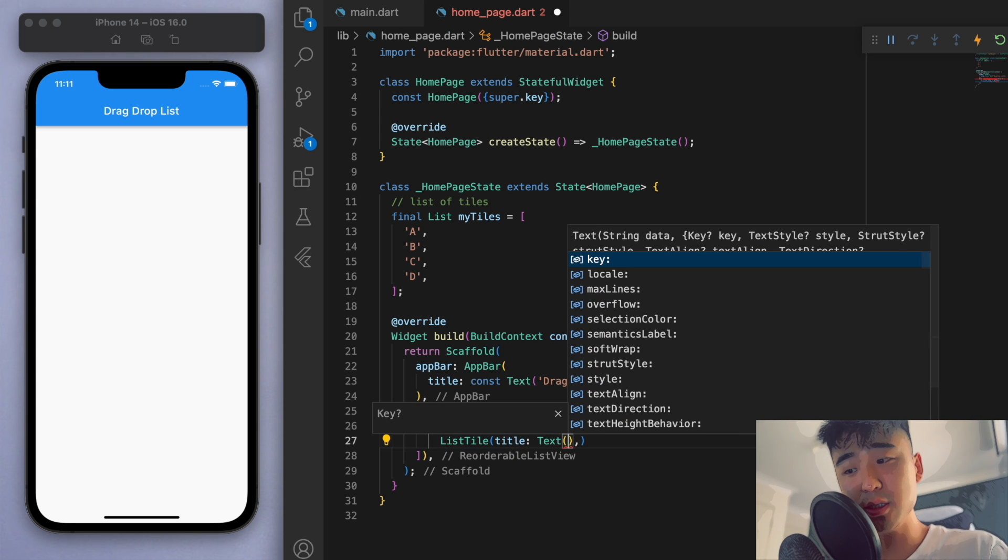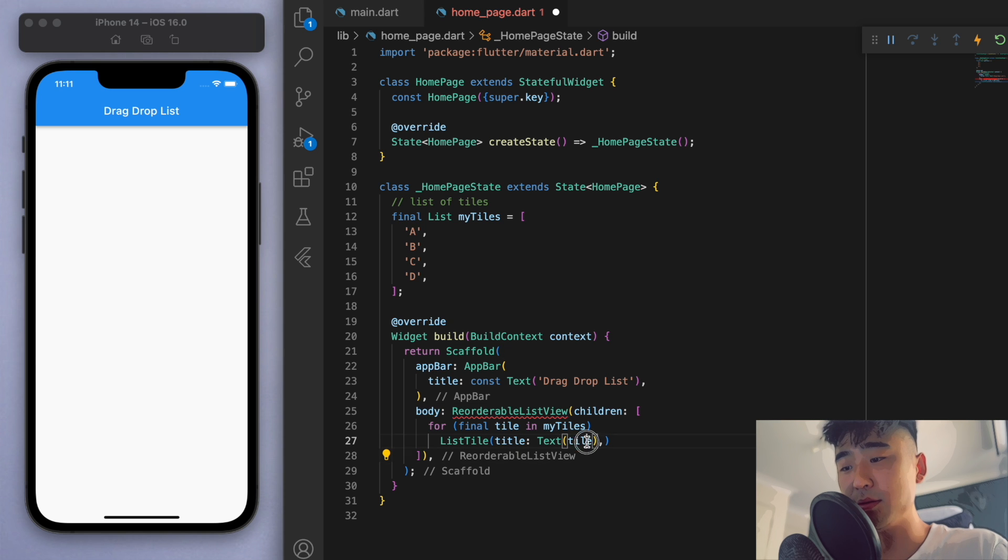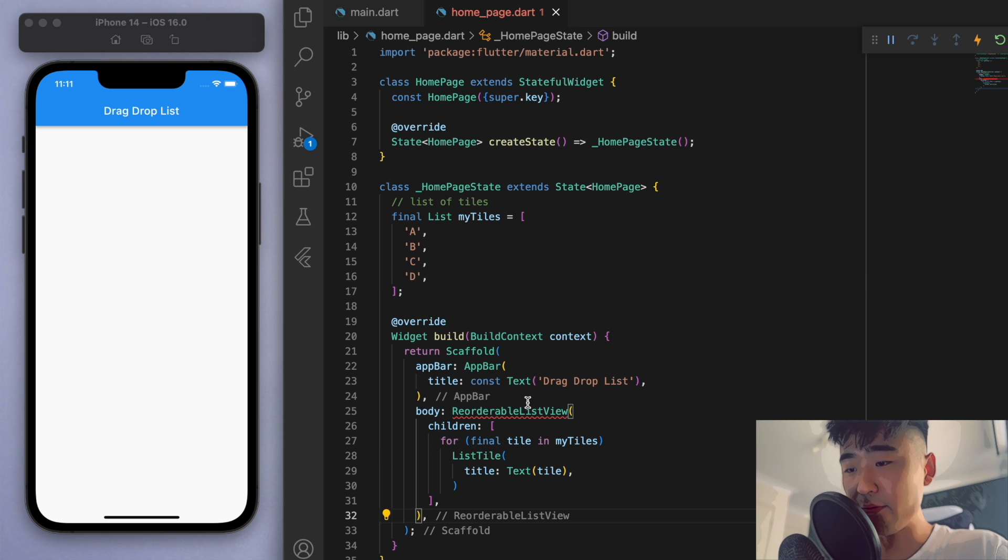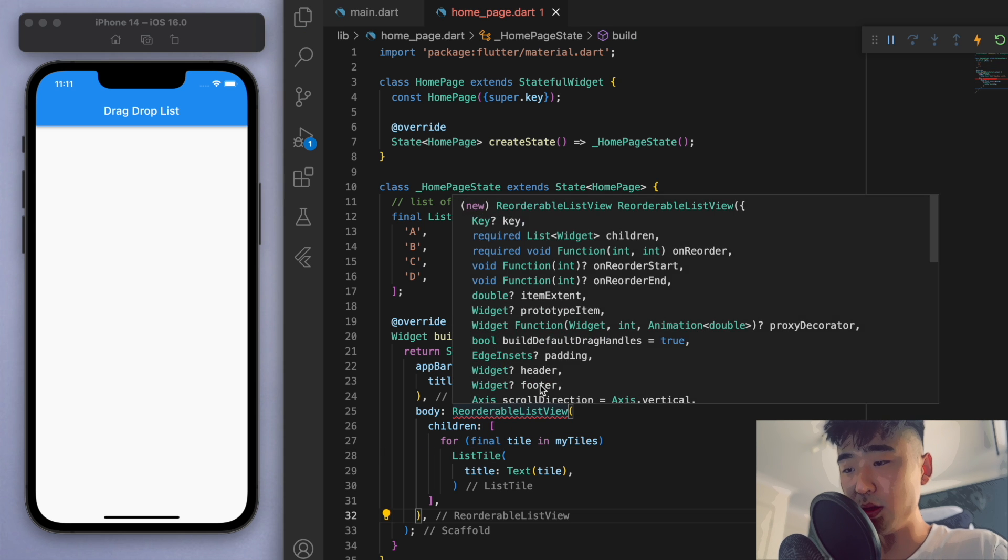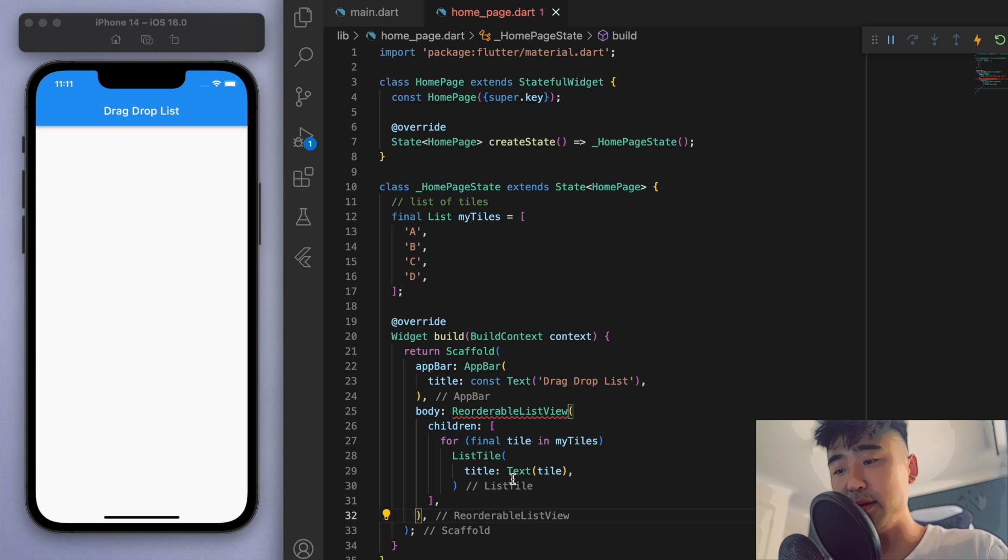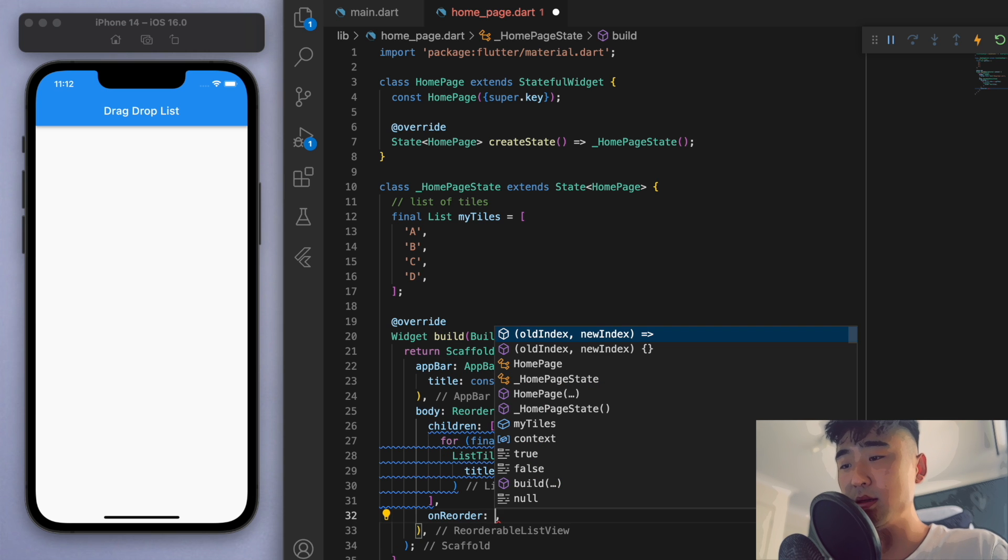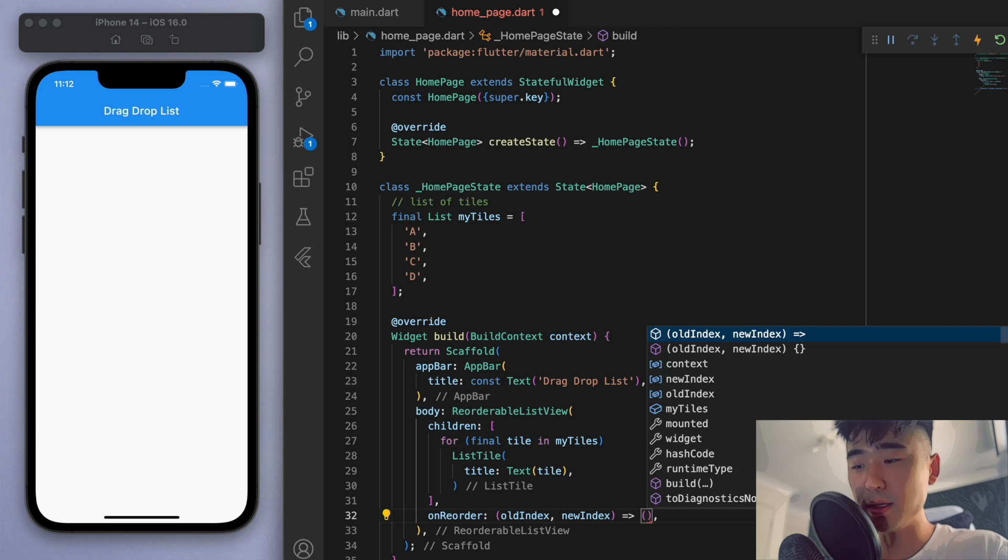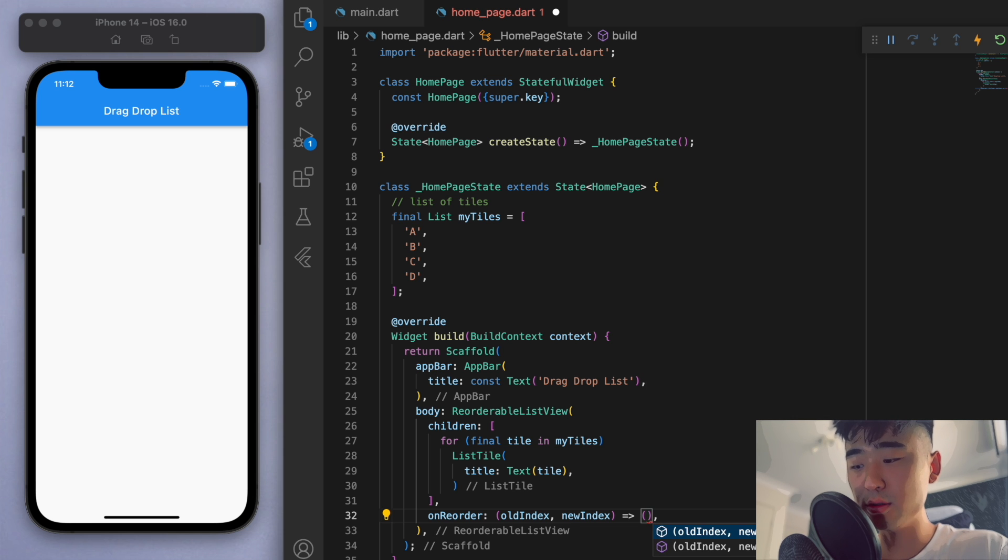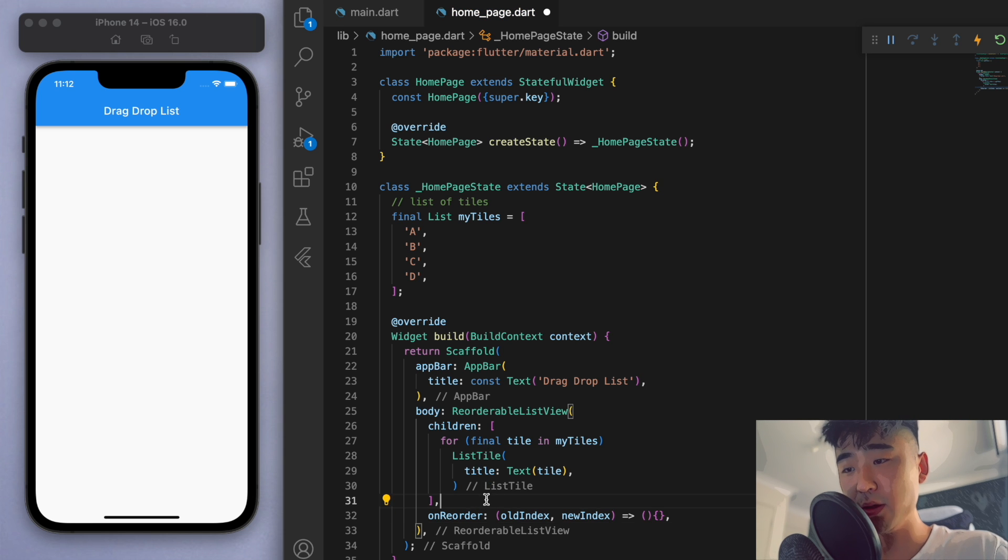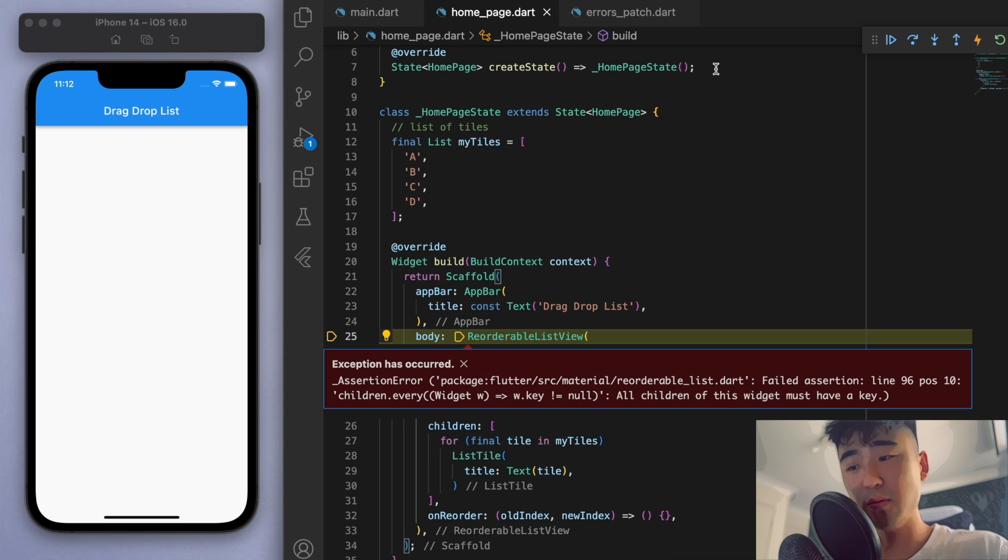And we're going to return a list tile, and let's just give it a title which is going to be a text widget and just return the tile. Okay, so it's going to print these letters. Now we still have a red squiggle on this because we have to specify the on reorder method, so on reorder we're going to specify this one, but I'm actually going to fill this out in just a second.